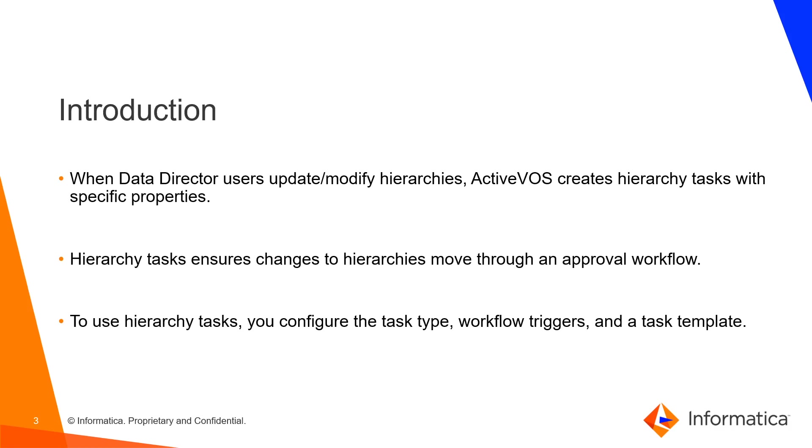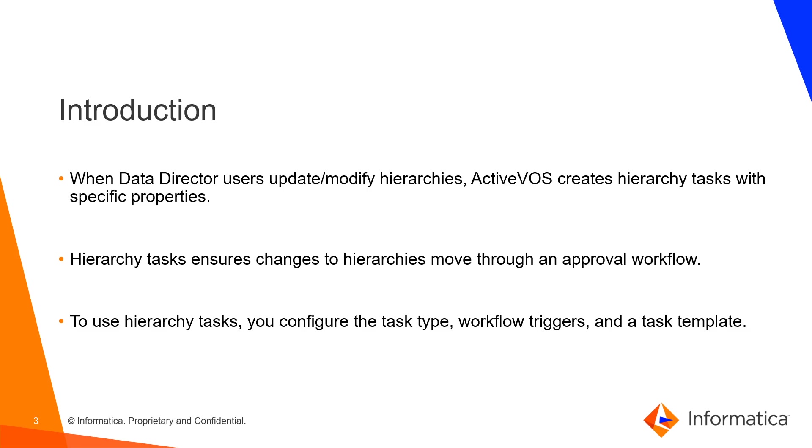So whenever data director uses update or modify hierarchies, one workflow gets triggered and the roles like senior manager who reviews those updates and based on that they do certain actions like they can approve it, reject it or cancel it. ActiveVOS creates hierarchy types with specific properties for the same. Hierarchy tasks ensure changes to hierarchies move through an approval workflow. To use hierarchy tasks you configure the task type, workflow triggers and a task template.